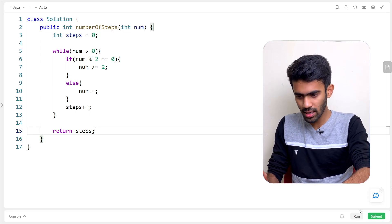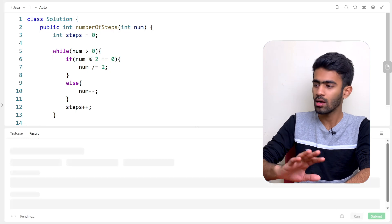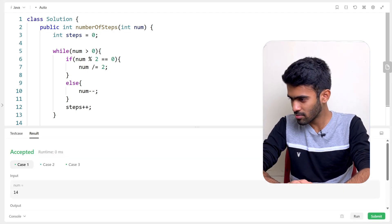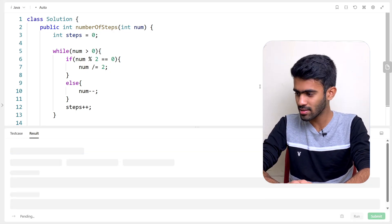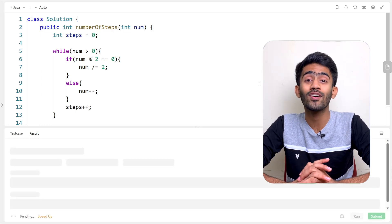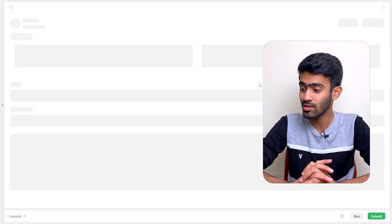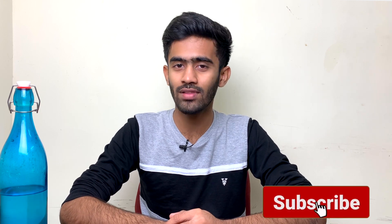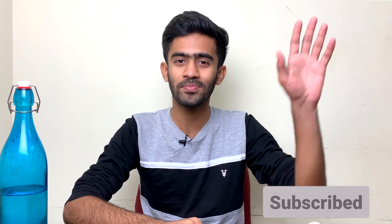Let's run the code and check for any errors. We've passed the test. Now let's submit for all other test cases. Congratulations — we have successfully solved the question 'Number of Steps to Zero.' If you loved this video, please drop a like and subscribe. Drop any queries in the comments and we'll see you in the next episode of the LeetCode series. Bye-bye!